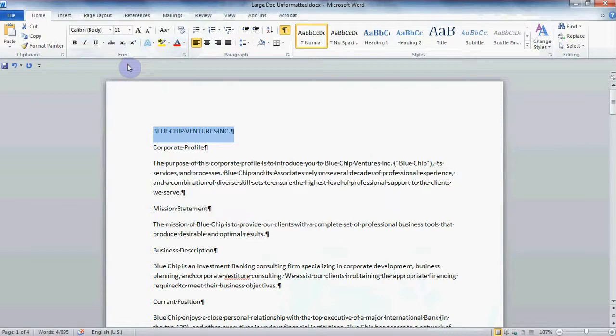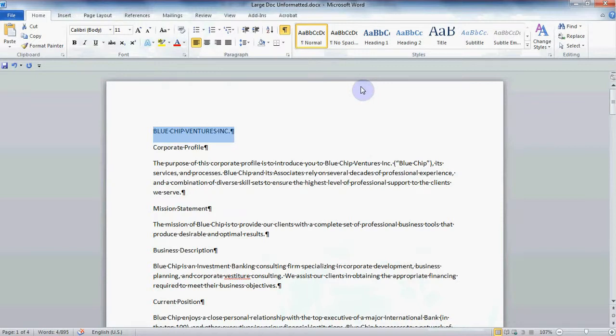Now with the Styles group over on the right of the home ribbon I can save quite a bit of time. In fact I don't even have to select the text. I can just make sure that my cursor is on the paragraph I would like to format.